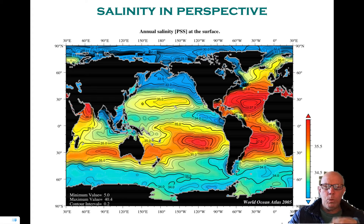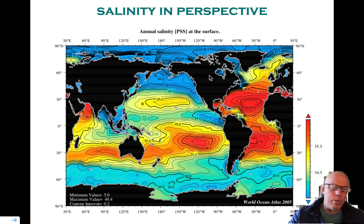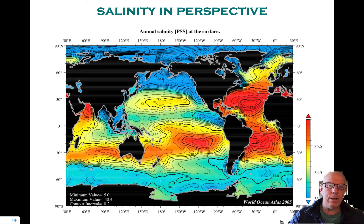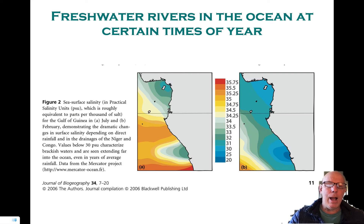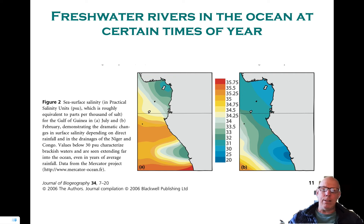We'll come back to the units of this later. I want you to look over there on the west coast of Africa — you'll see the salt content is actually rather high. I think this is a very interesting graphic that tells us about sea surface salinity.